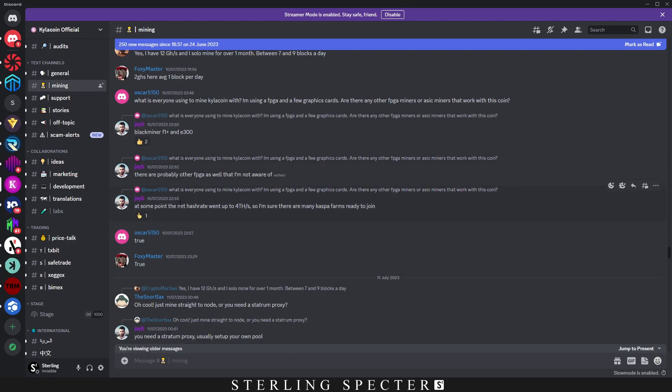And even the moderator or the main person said at some point the network hash rate went up 4 terahash. So I'm sure there are many Casper farms ready to join Kylo coin.